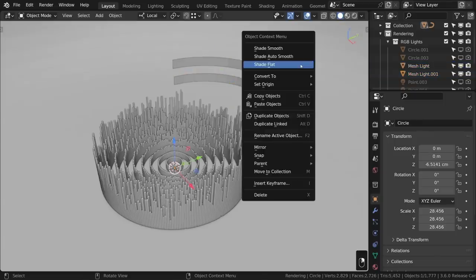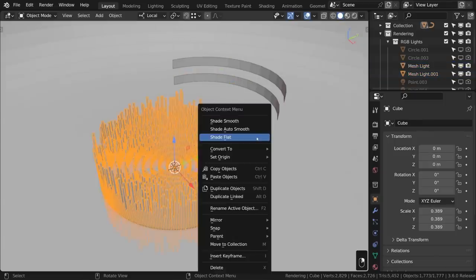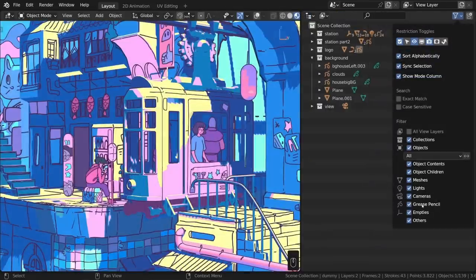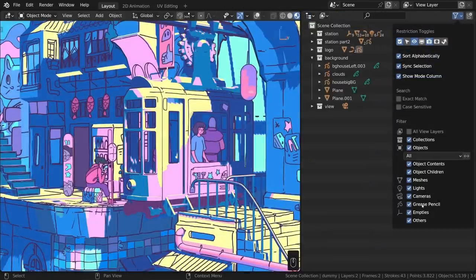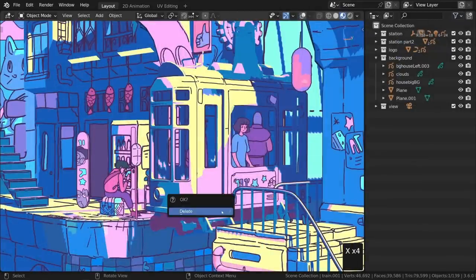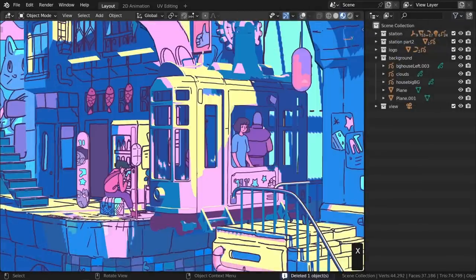More context menus now open with the last used item highlighted. UI lists now have a hover highlight. The outliner can now filter by grease pencil objects. Operator confirmations can now be disabled by turning off the confirm property for that shortcut in the keymap settings.